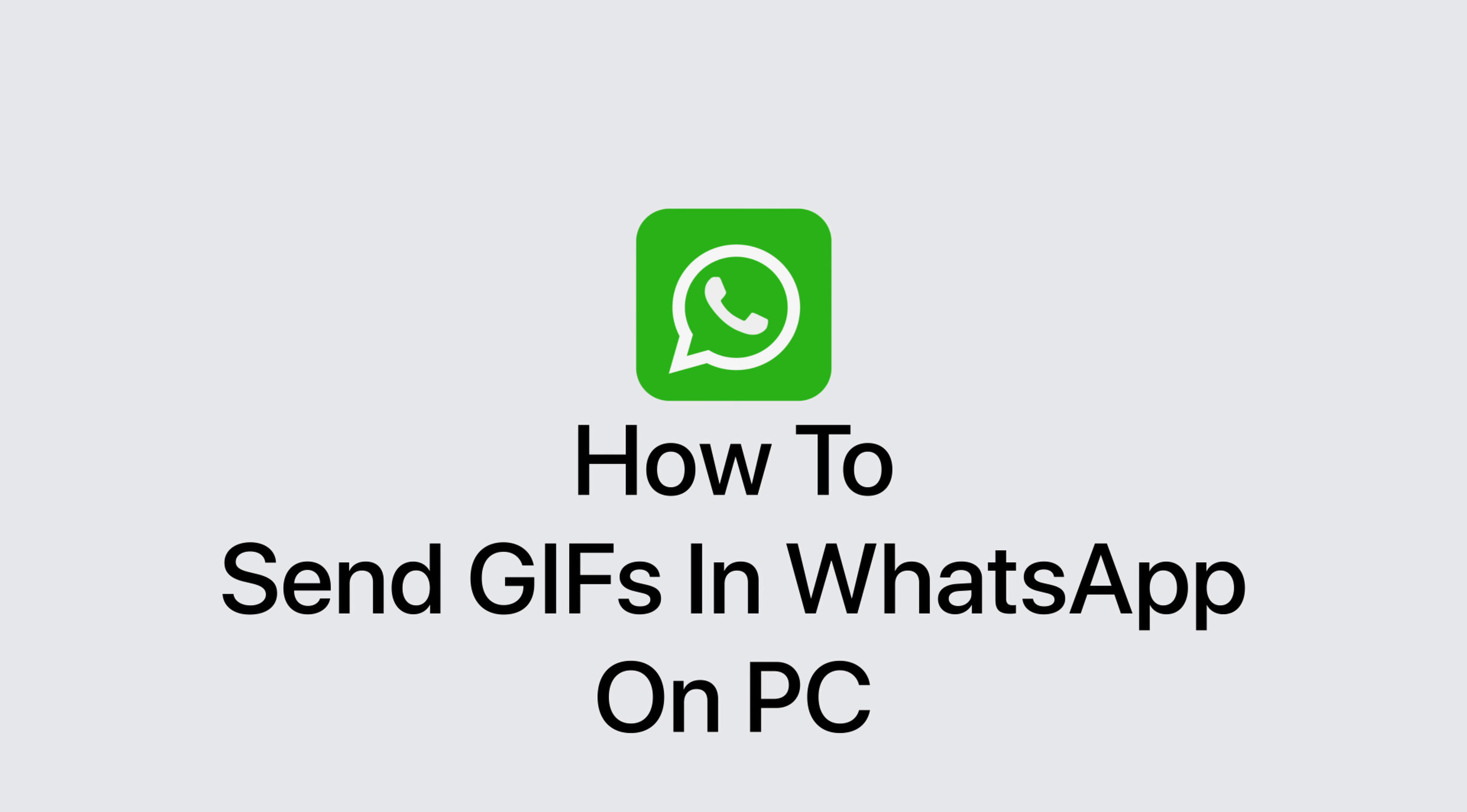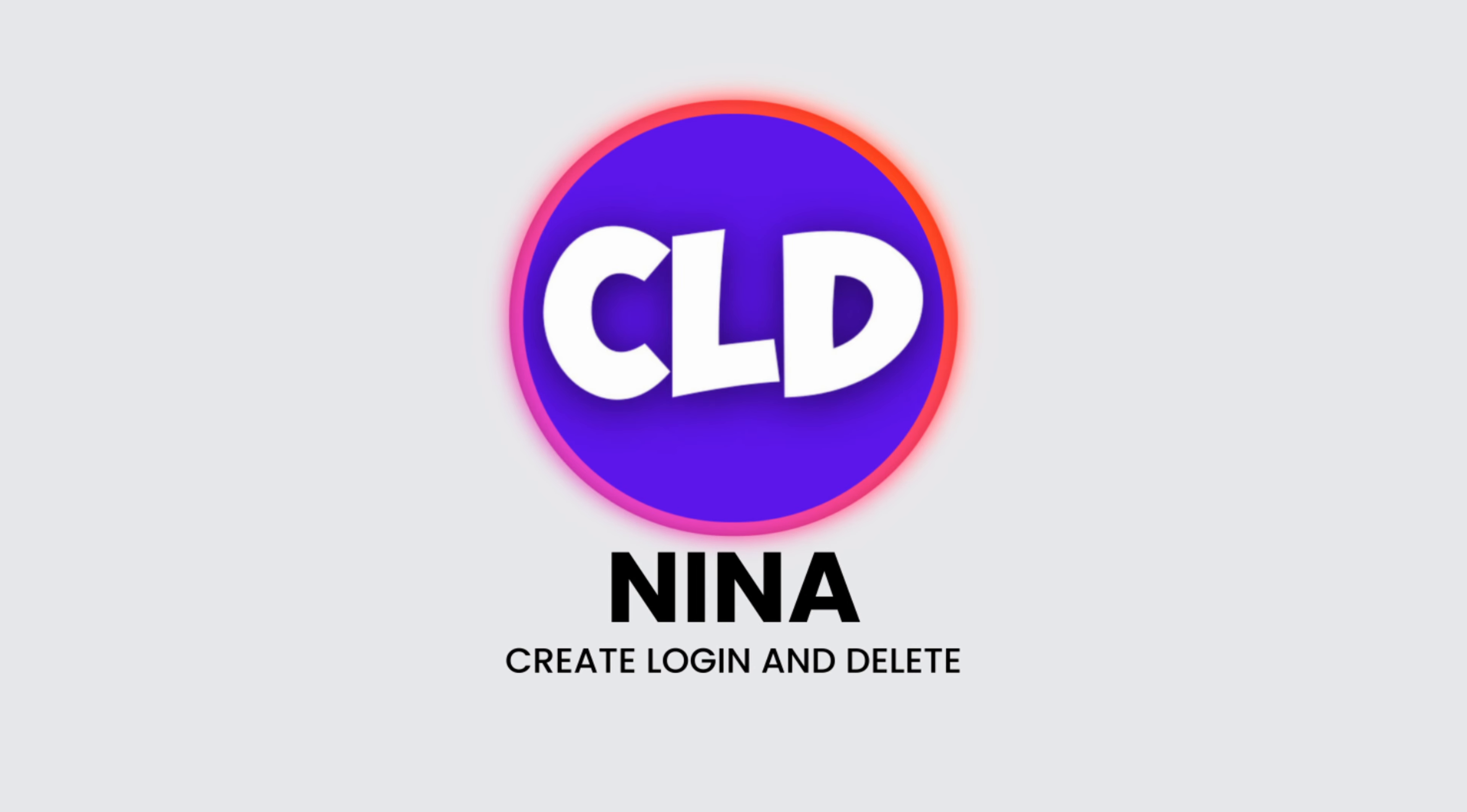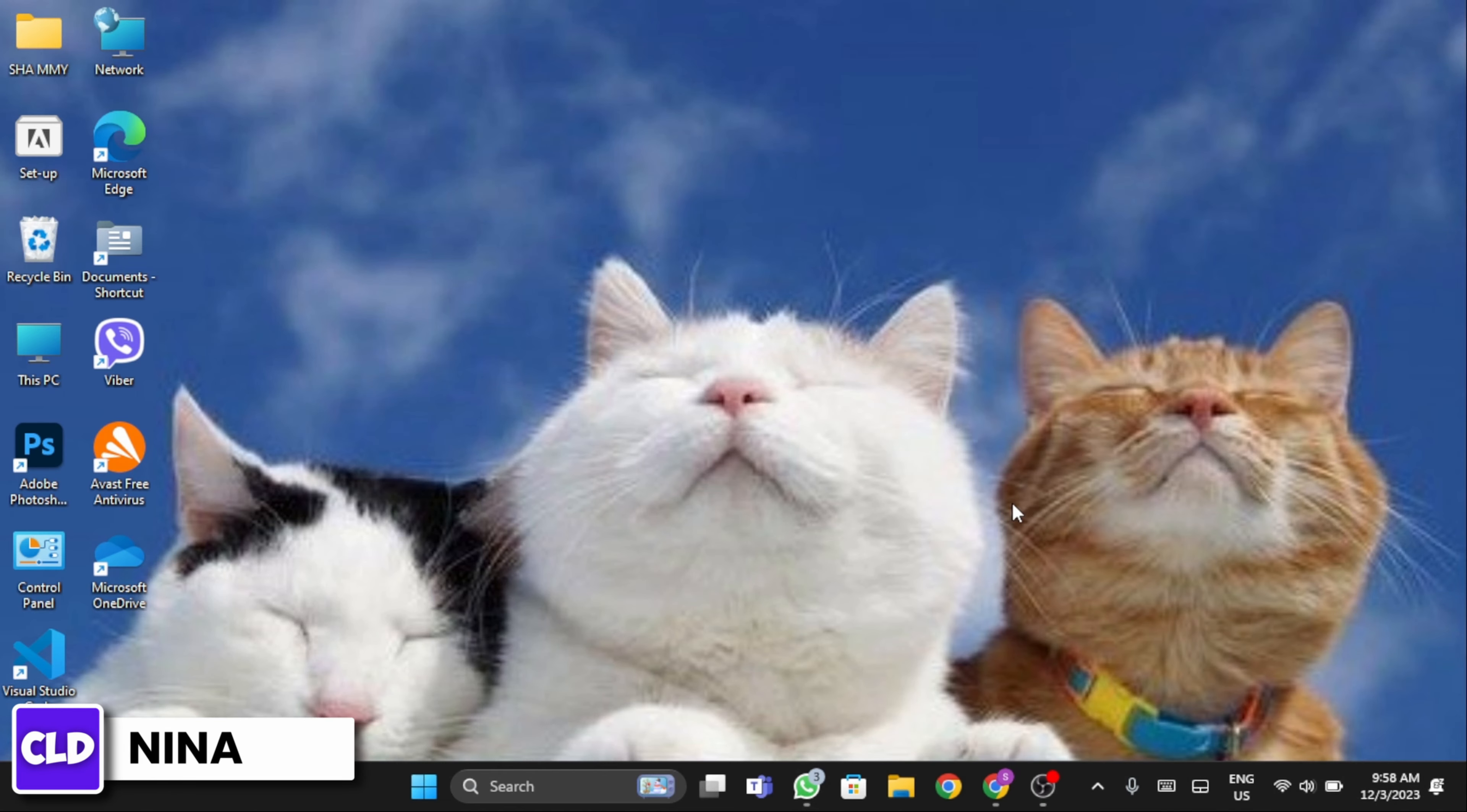How to send GIFs in WhatsApp on PC. Hey everybody, this is Nina from Create Login and Delete. Without any further ado, let's get started.